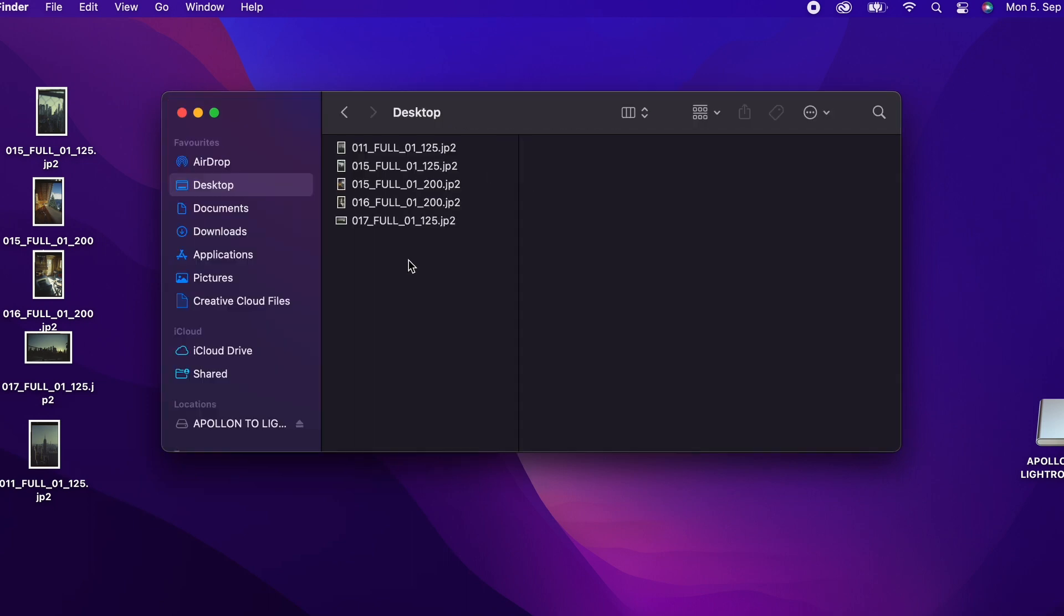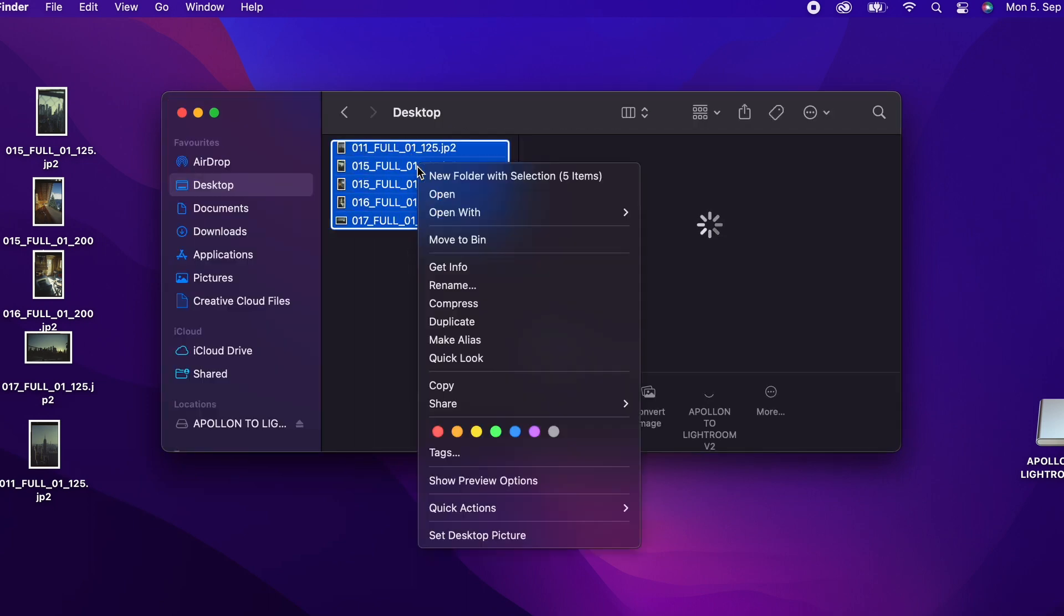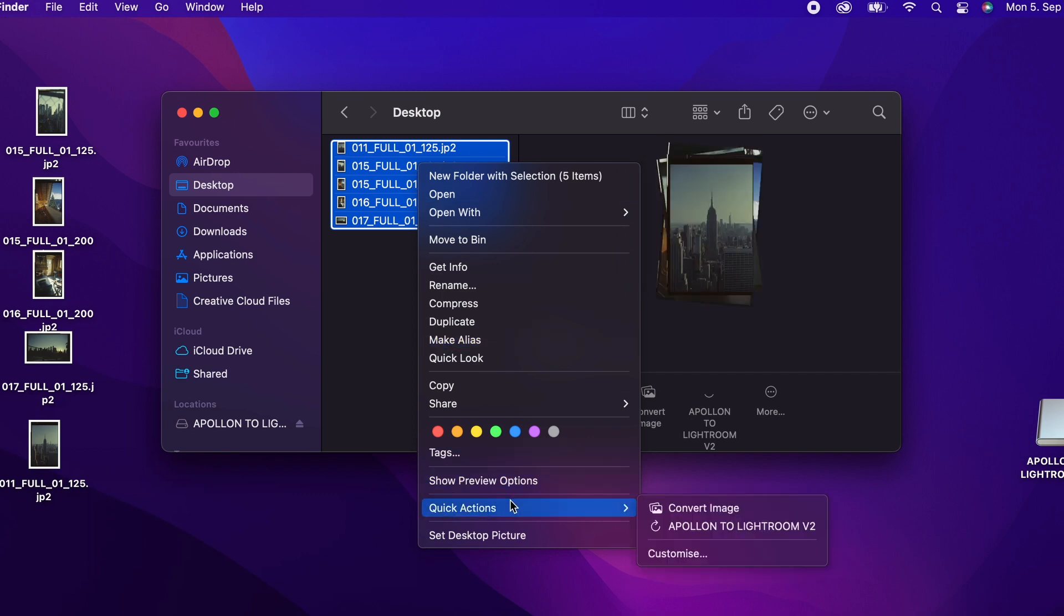Next, right-click on one or a number of JP2 files. Navigate to Quick Actions and click on Apollo to Lightroom V2.